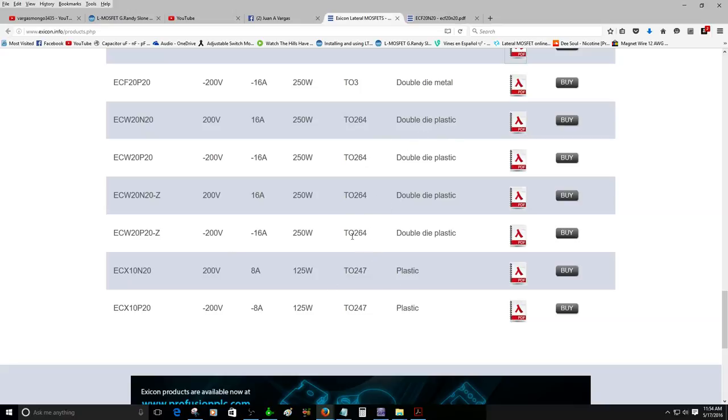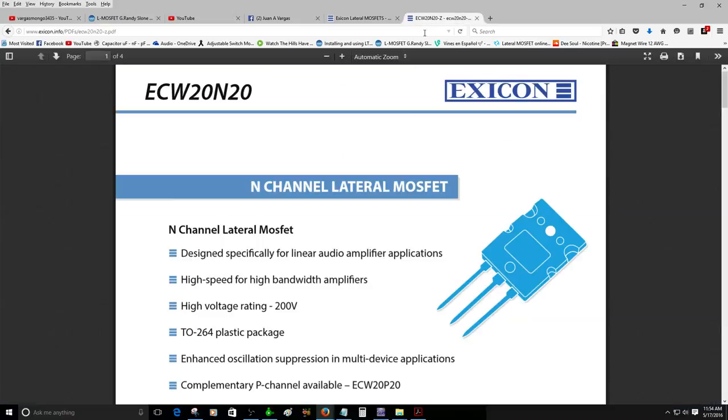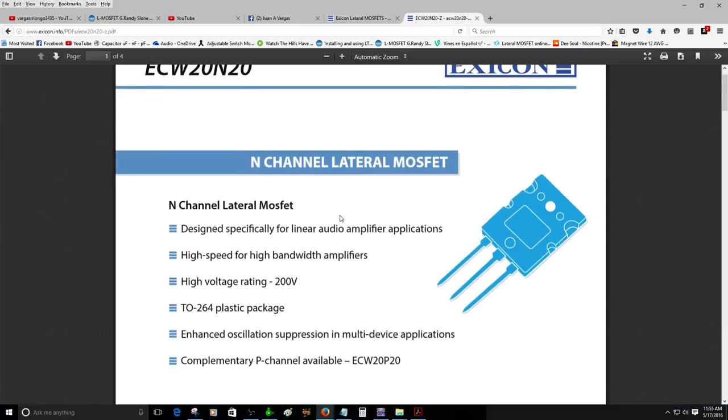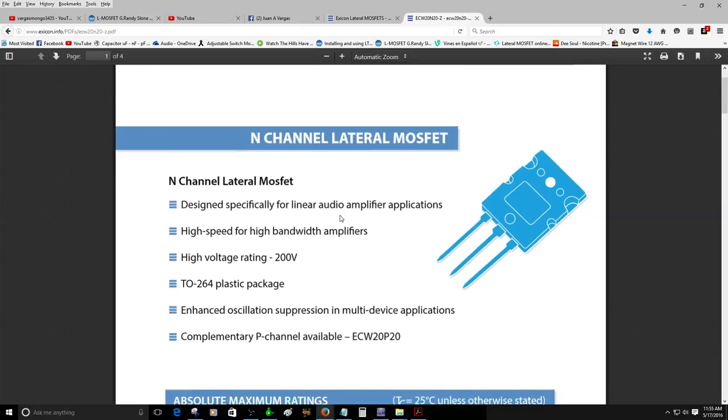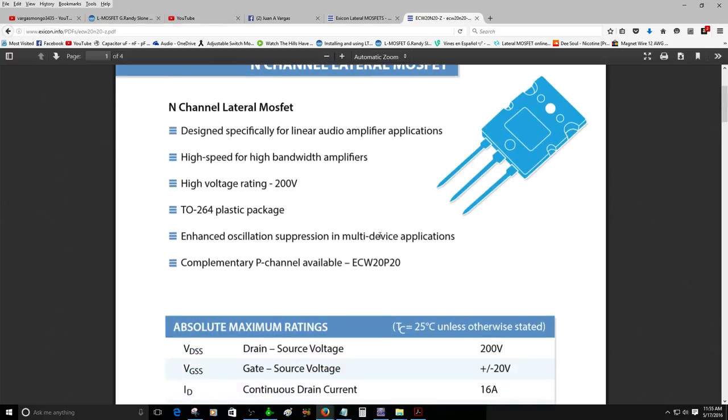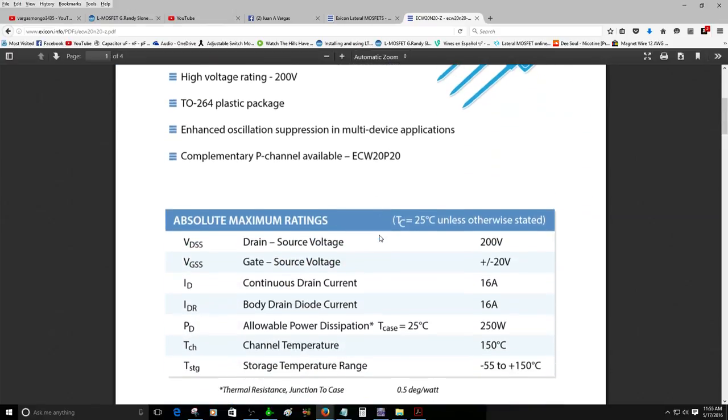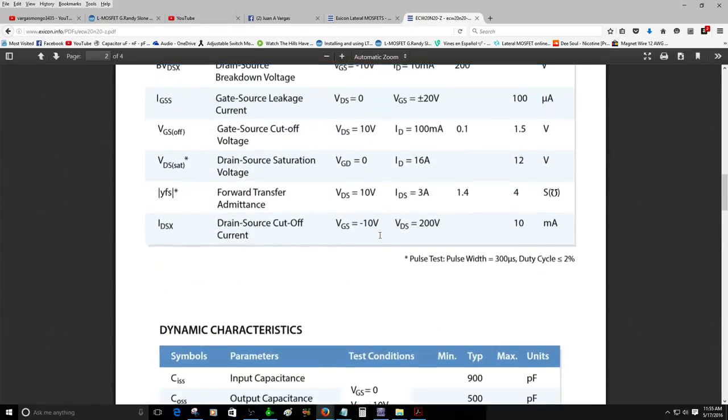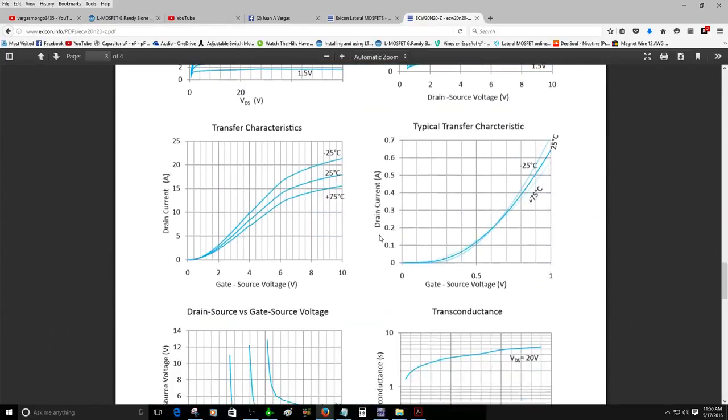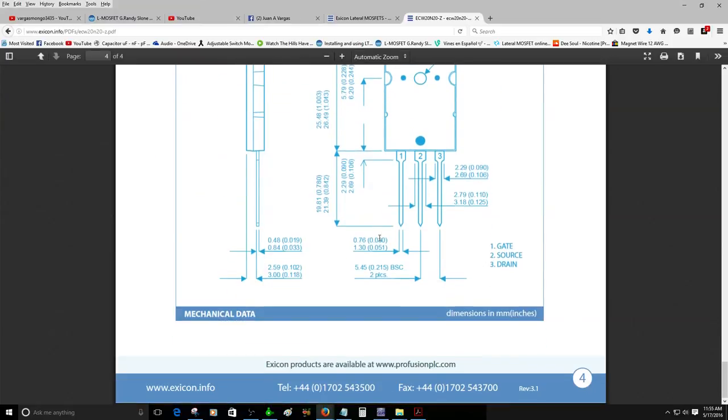These devices are 250 watts, that's a lot of power. So we have these devices, they are similar, they look like Toshibas but they are not Toshibas. They are designed specifically for linear audio amplifier applications. High speed for high bandwidth amplifier, high voltage rating 200 volts.